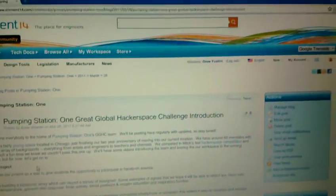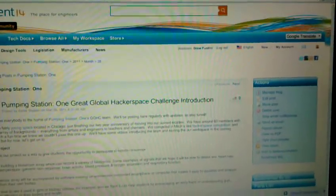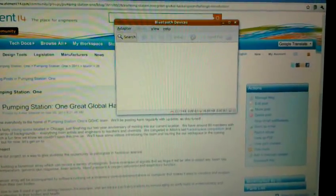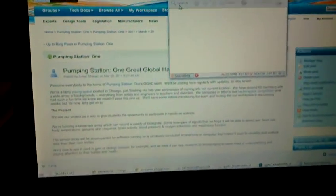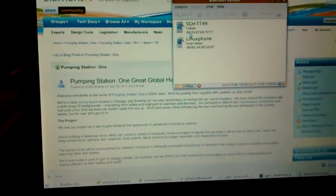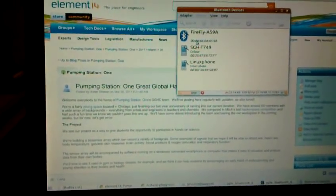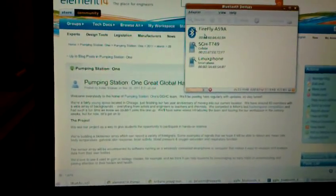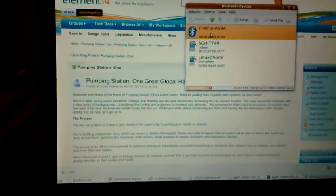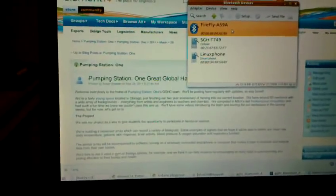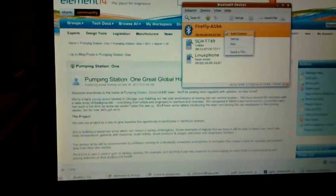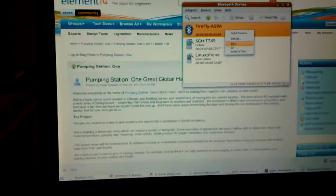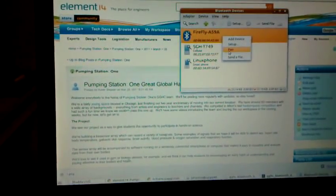Over here on my laptop, I have Ubuntu running, and I just need to bring up the Bluetooth manager here and search for a connection. I actually installed a utility called Blueman as the Bluetooth utility that comes with Ubuntu wasn't able to pair with the BlueSMiRF modem that I have here. So BlueSMiRF will show up as Firefly, followed by some letters and numbers. Just select Pair.